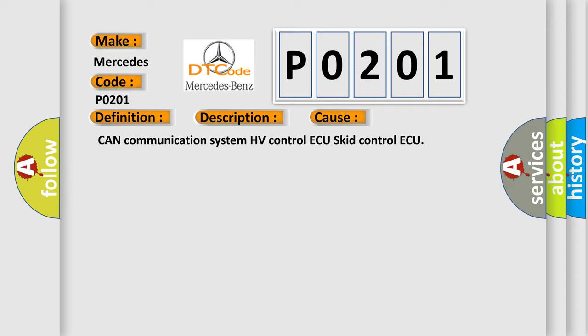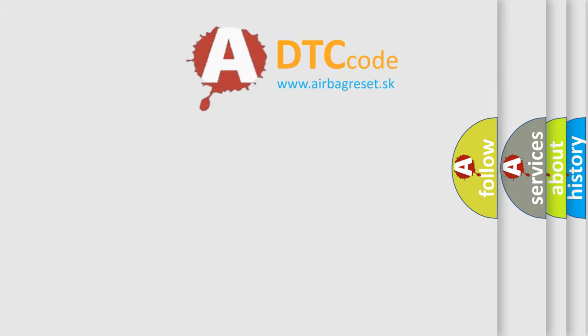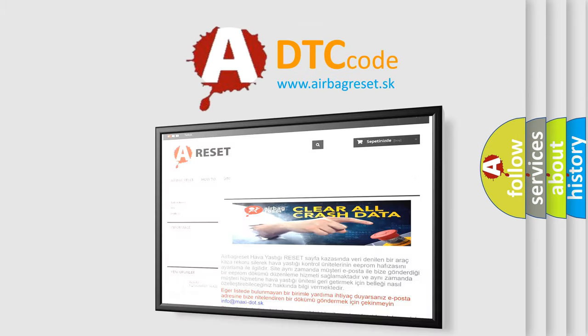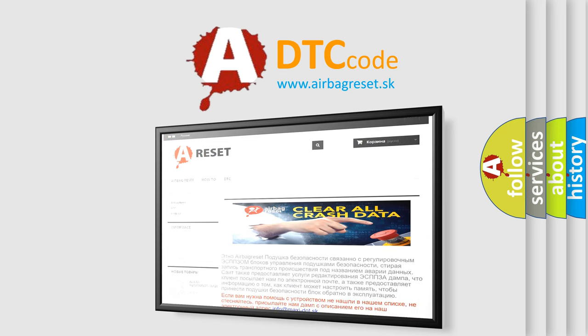The Airbag Reset website aims to provide information in 52 languages. Thank you for your attention and stay tuned for the next video.